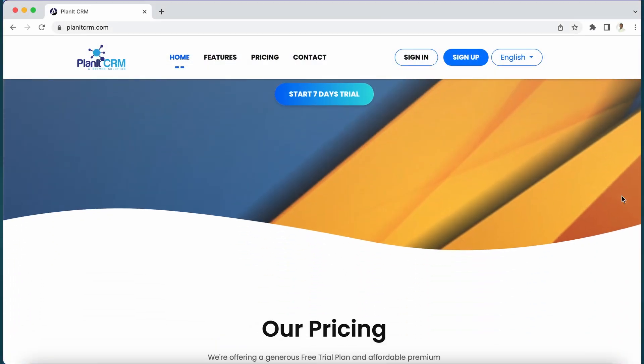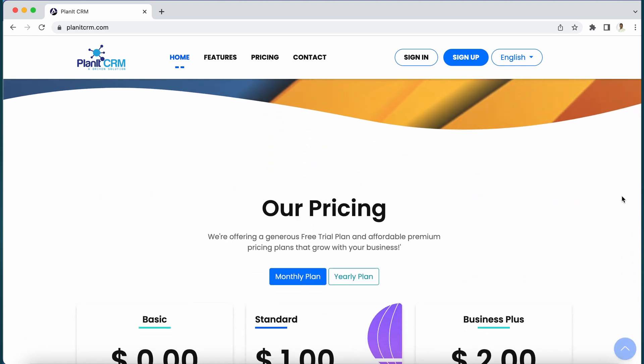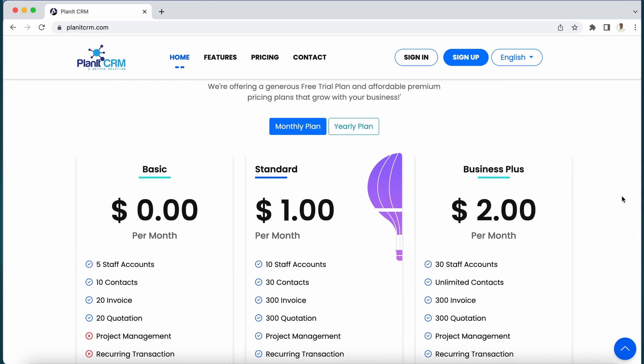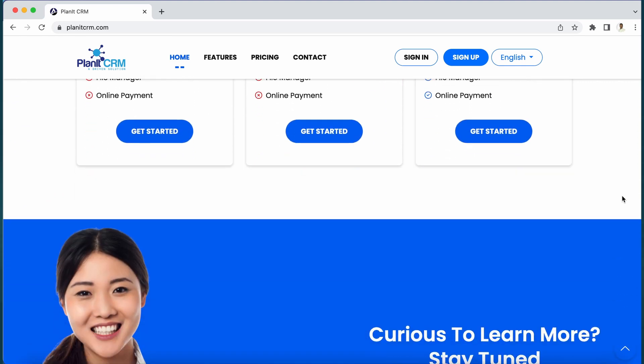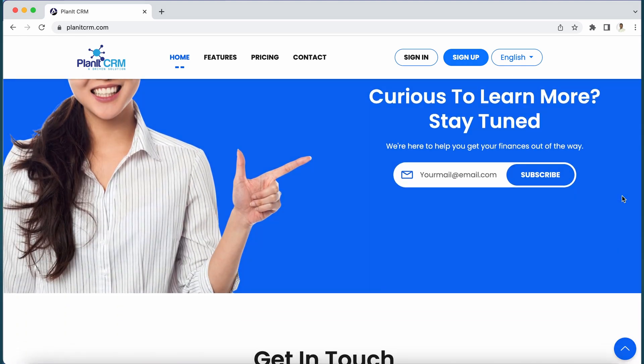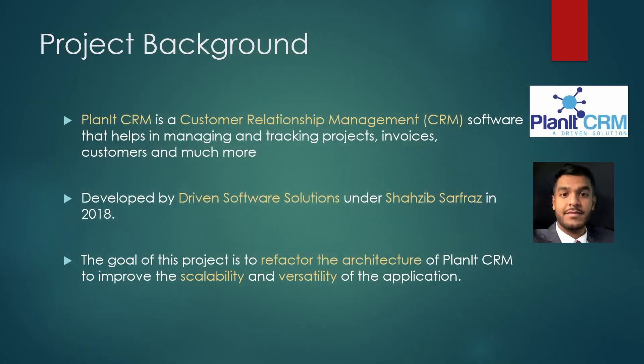PlanetCRM is a customer relationship management software that helps in managing and tracking projects, invoices customers, and much more for businesses. We were contacted by Shazib Zarfraz from Driven Software Solutions in order to help refactor the architecture of PlanetCRM, to improve its scalability and versatility for the business.